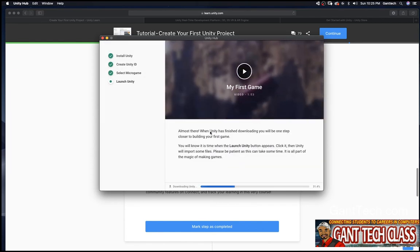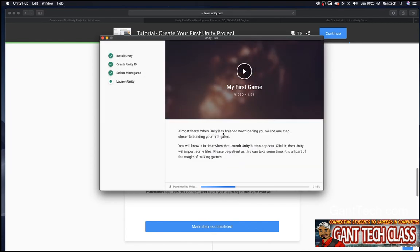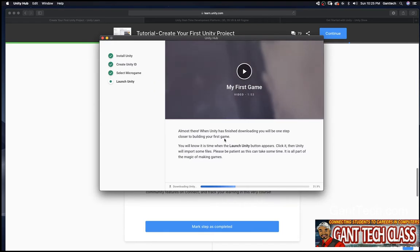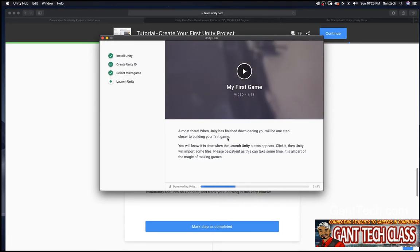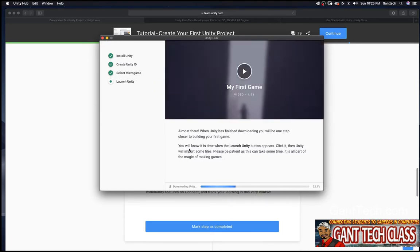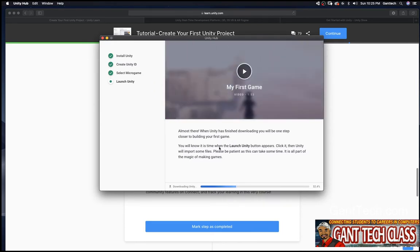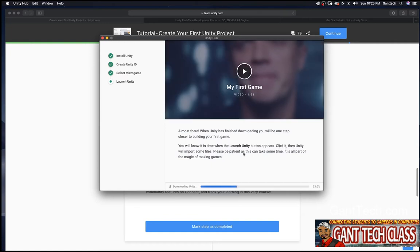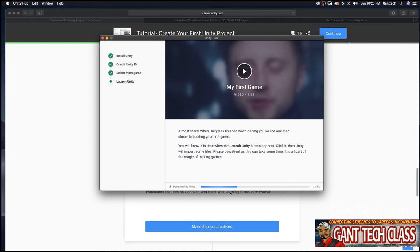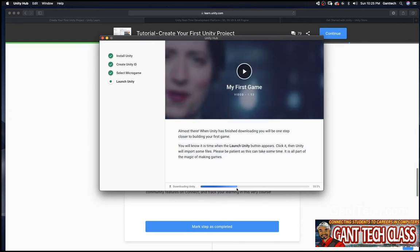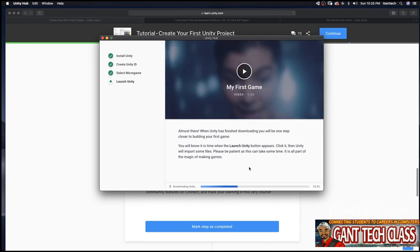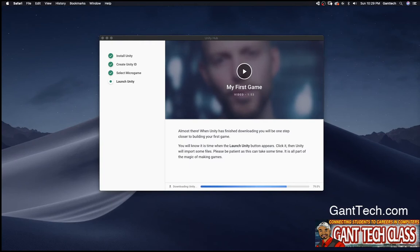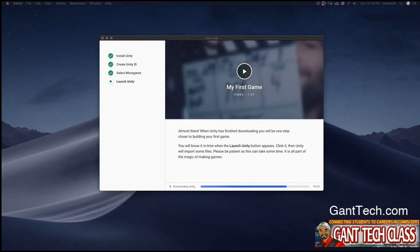And you can see almost there. When Unity has finished downloading, you'll be one step closer to building your first game. You will know it's time when the launch Unity button appears. Click it. Then Unity will import some files. Please be patient as this can take some time. You can see I'm currently at 32 percent. So we will continue waiting for Unity to download.